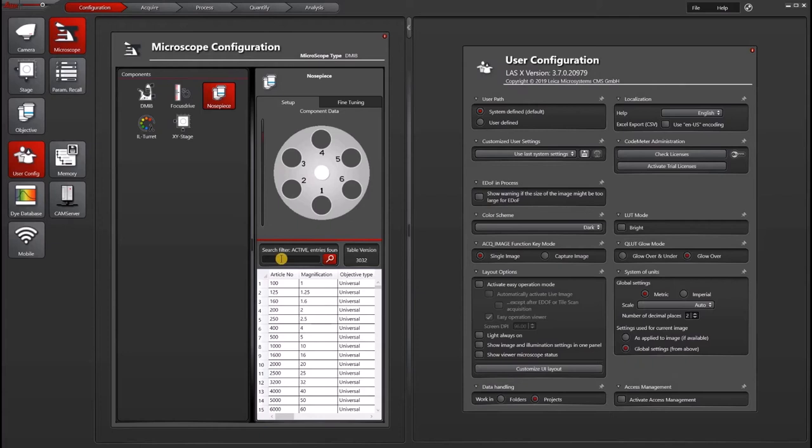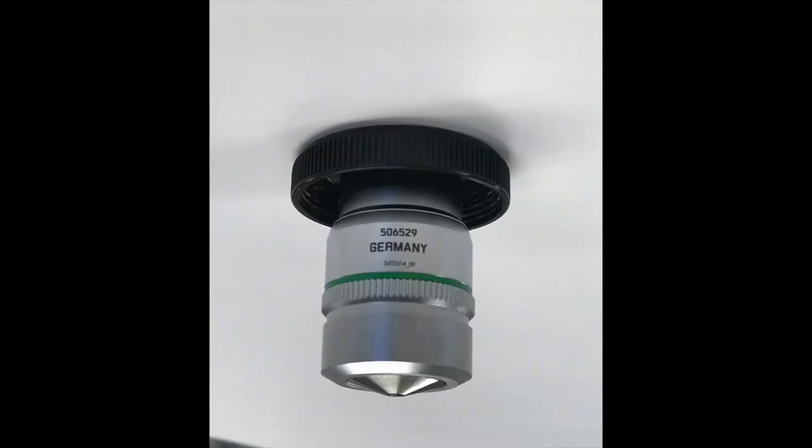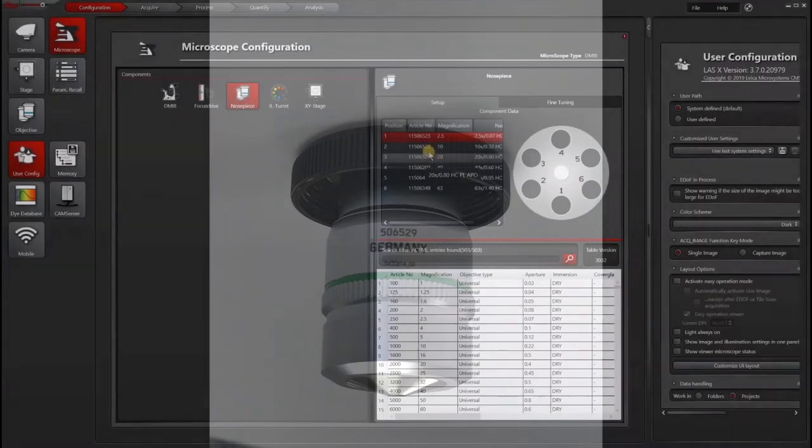Under the article number, the best thing to do is to look on your microscope objective and look for a six digit number. It usually starts with 506. I have a picture here showing you this number on one of our microscope objectives.